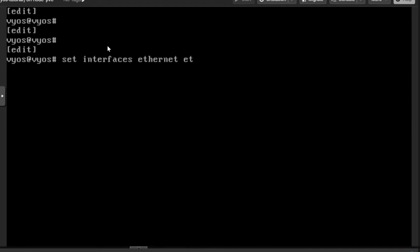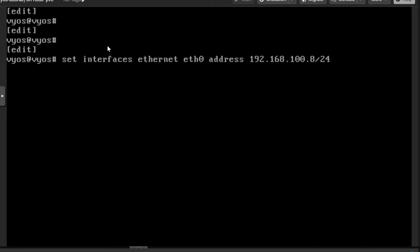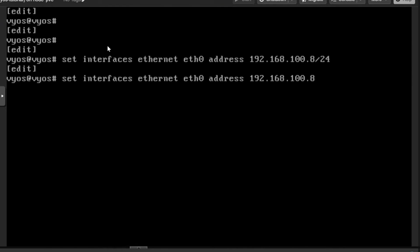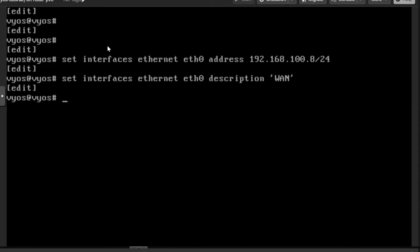I'll type 'set interfaces ethernet eth0 address 192.168.100.8/24' — this is the IP address and subnet for this interface. You can see the address has been added. I'll also add a description for this interface by typing 'description WAN'. You can see the description has also been added. Then I'll do 'commit'.